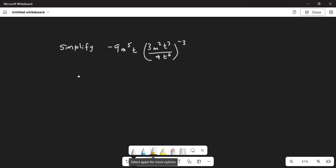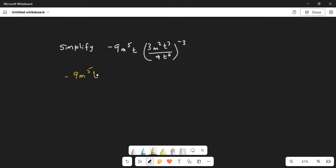Simplify: minus 9m to the power of 5, multiplied by t, in parenthesis 3m squared t cubed, divided by 4t exponent 6, the whole thing in parenthesis to the exponent minus 3.